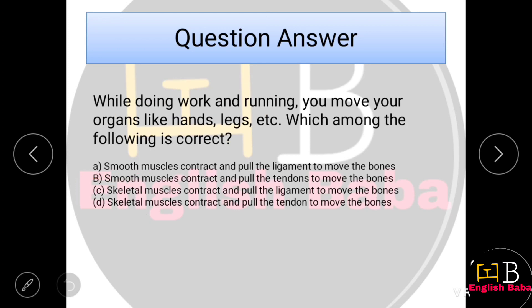While doing work and running, you move your organs like hands and legs. Which statement is correct? Option A: smooth muscles contract and pull the ligaments to move the bones. Option B: smooth muscles contract and pull the tendons to move the bones. Option C: skeletal muscles contract and pull the ligaments to move the bones. Option D: skeletal muscles contract and pull the tendons to move the bones. The correct option here is Option D.